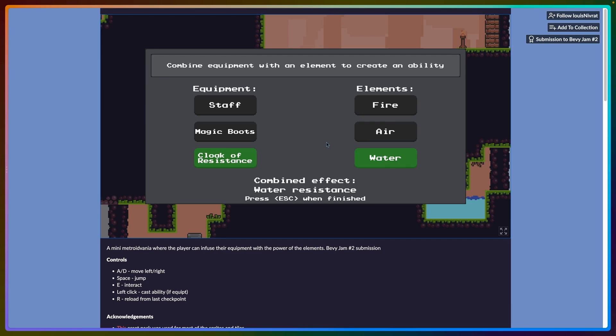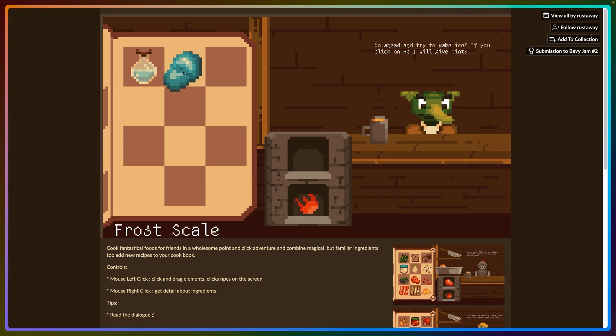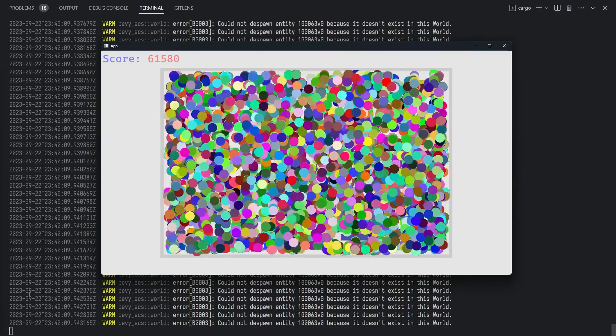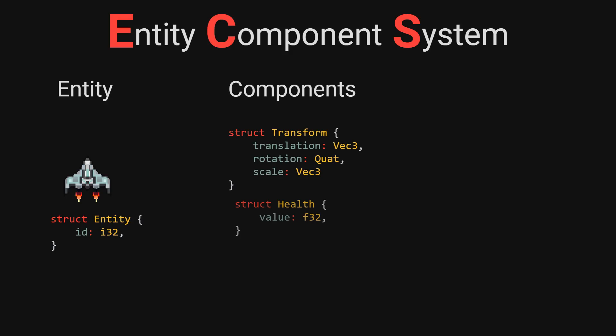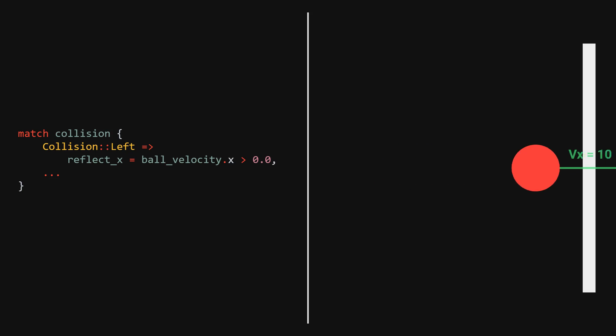Bevy is a great engine, but there aren't a lot of tutorials out there. So in this video, I'll show you how to build a breakout game in Bevy step by step. If you want to start making games with Rust and Bevy, this should help you get started.